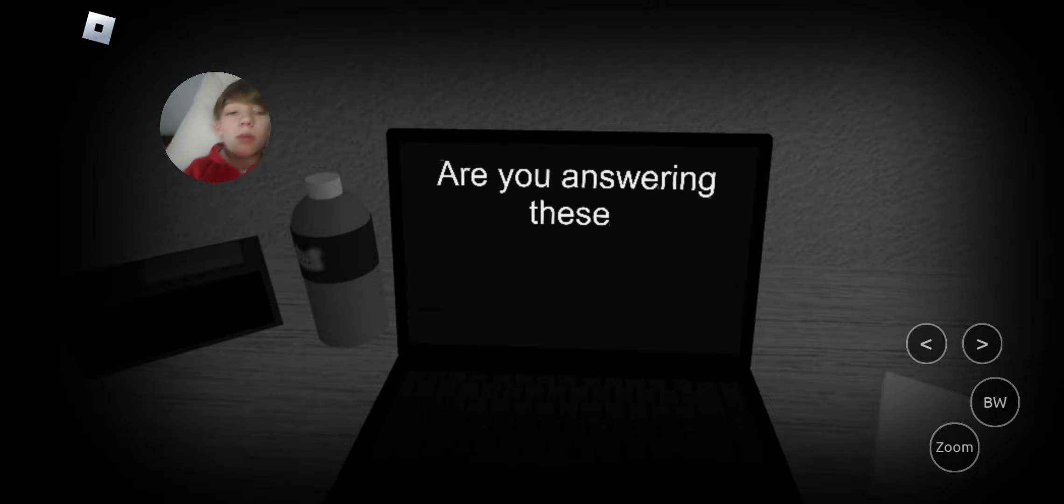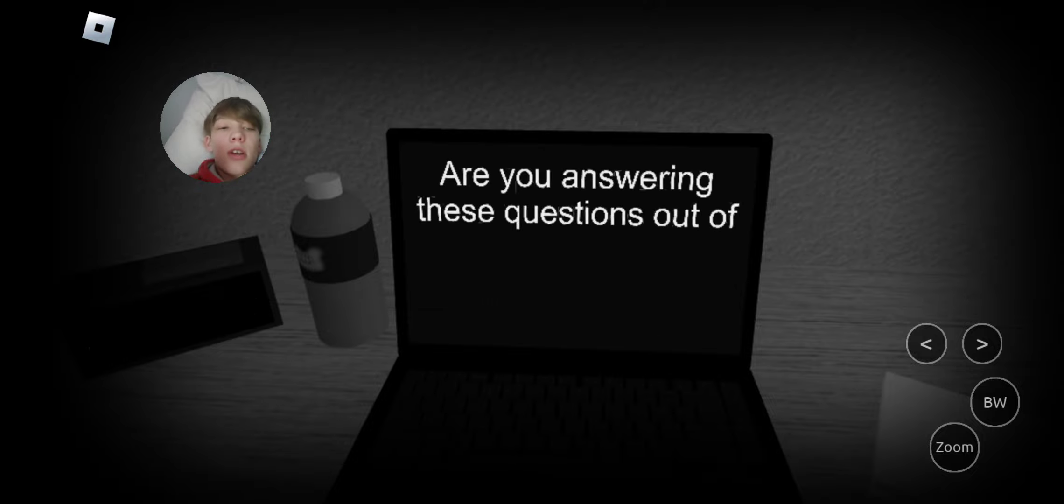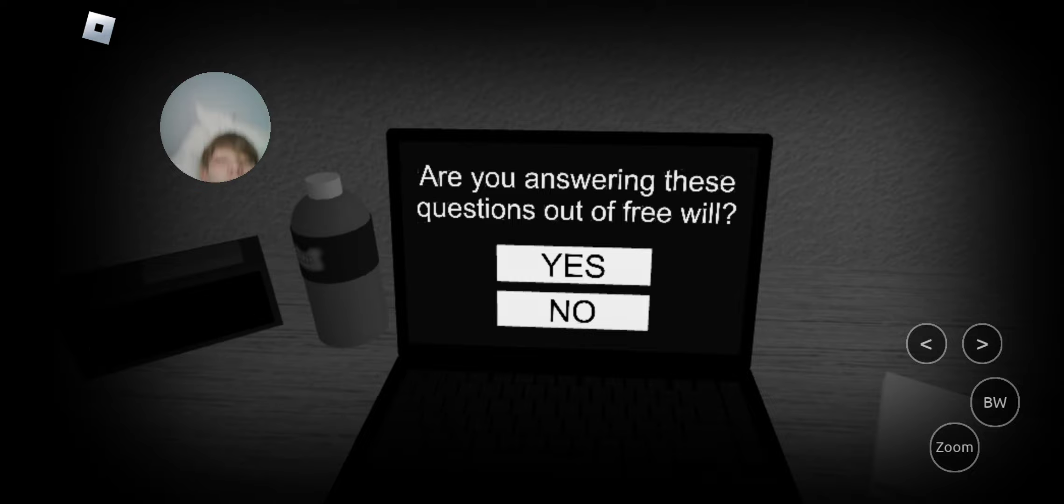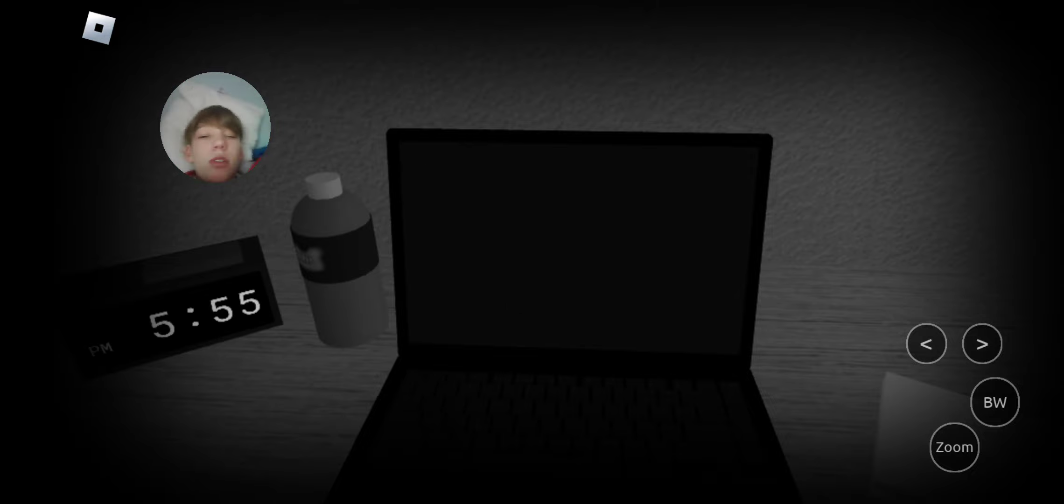Okay. Are you answering these questions out of free will? Yeah, pretty much.